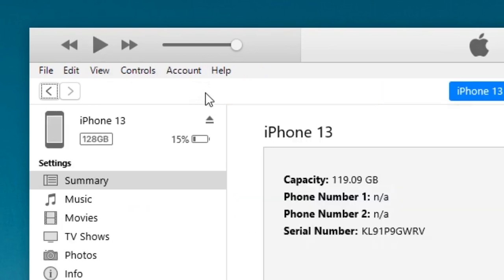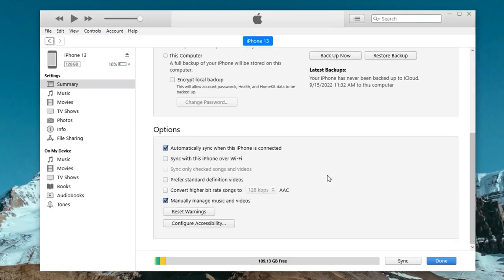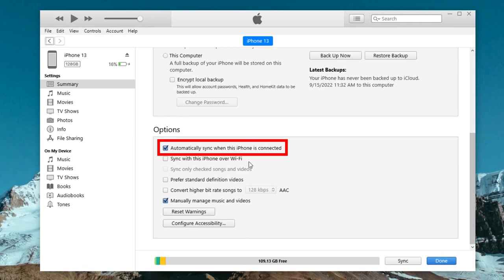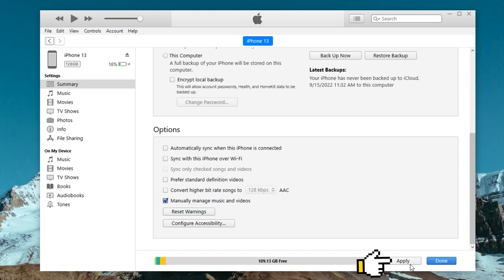Scroll down to options section. The automatically sync when this iPhone is connected option is on by default. Check it off, and then select the box for manually manage music and videos to enable it. Click apply button to save the changes. This is useful if you have hundreds of songs and want to transfer only some songs instead of all to the iPhone.